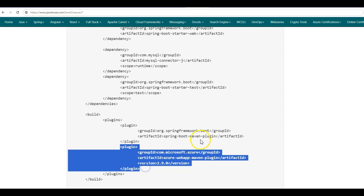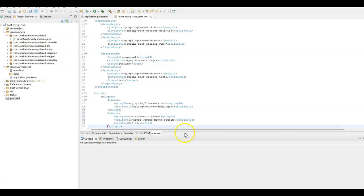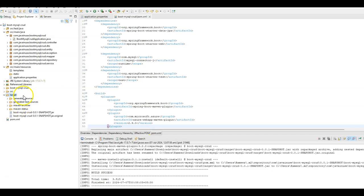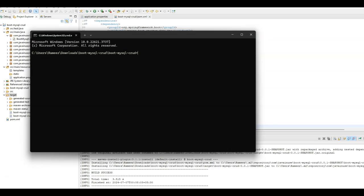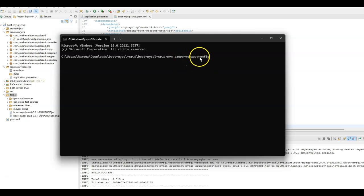Next, in the pom.xml of the Spring Boot application, we'll be adding the Azure Web App Maven plugin. Go to the pom.xml, and in the plugin section add the Azure Web App Maven plugin. Then right-click on the pom.xml and run as Maven install — this will create a jar file in the target folder. Using this jar file, we'll be deploying the Spring Boot application as Azure App Service. Next, let us deploy the Spring Boot jar file as Azure Web App Service — go to the command prompt and navigate to the location of the Spring Boot application.